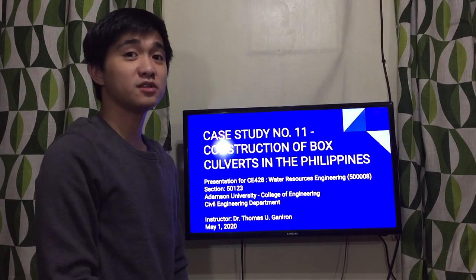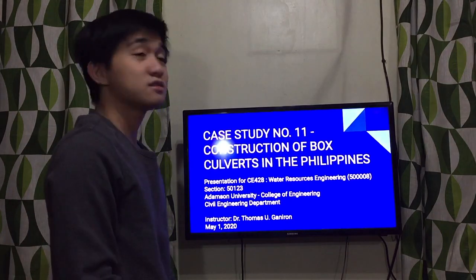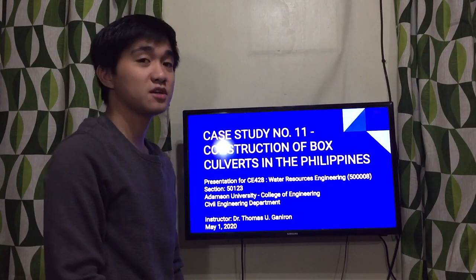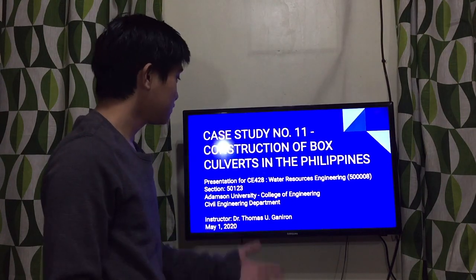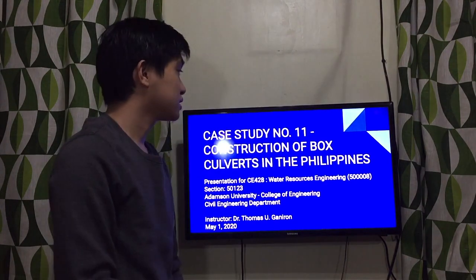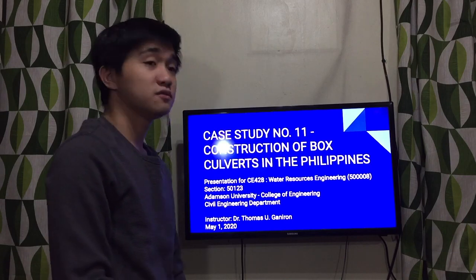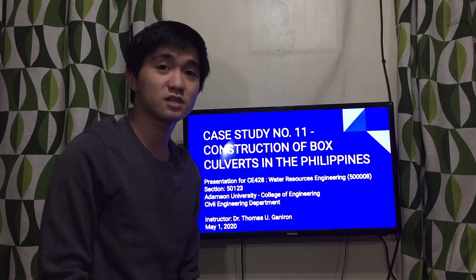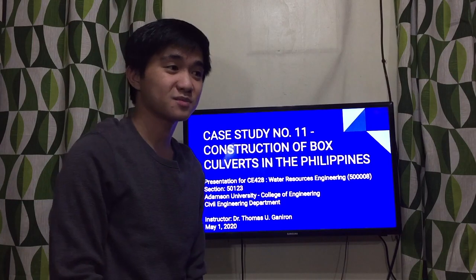Good day to you. We are here to present to you our case study number 11, construction of box culvert here in the Philippines. This is a presentation for CE428 or Water Resources Engineering, Section 50123, Adams University, College of Engineering, Civil Engineering Department.